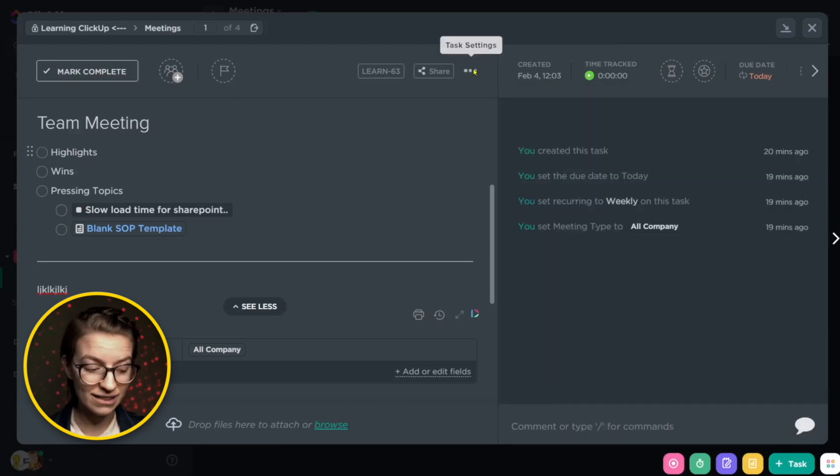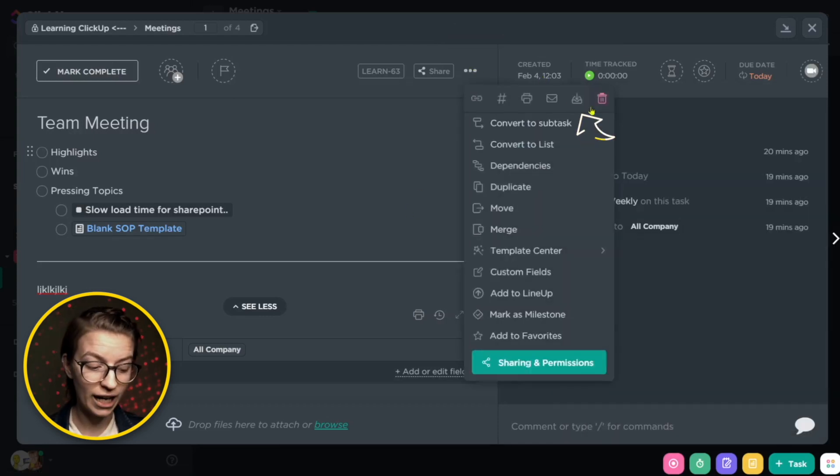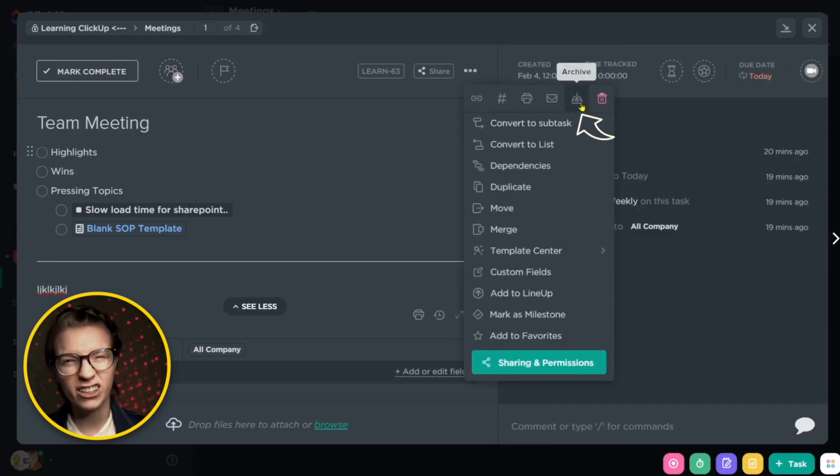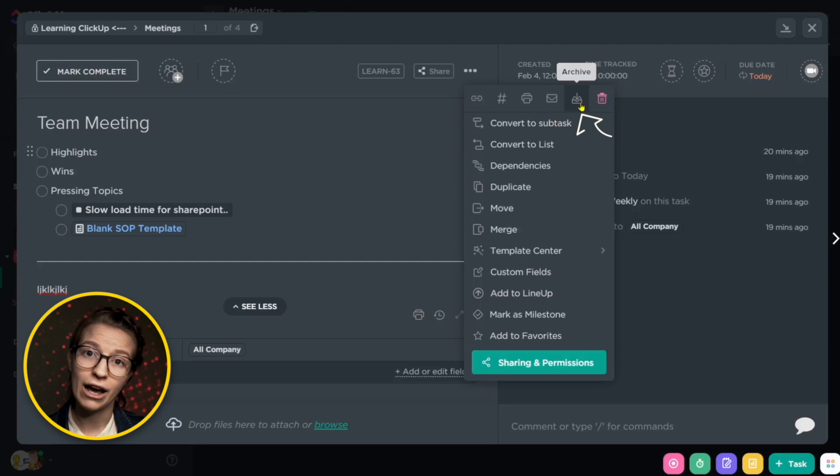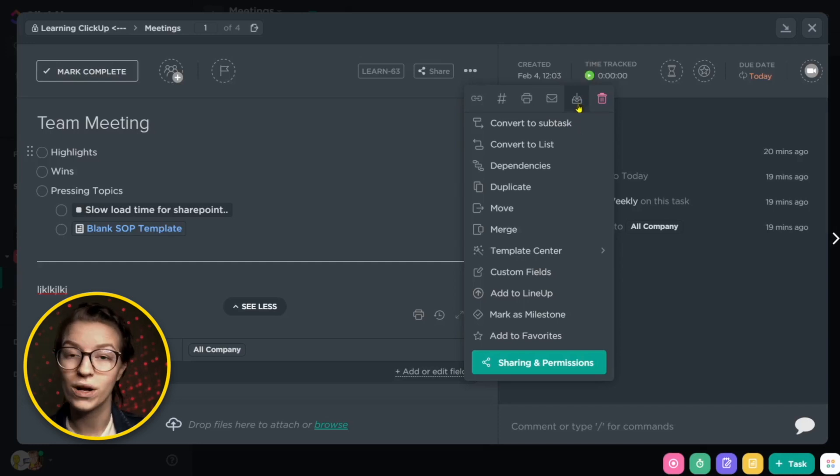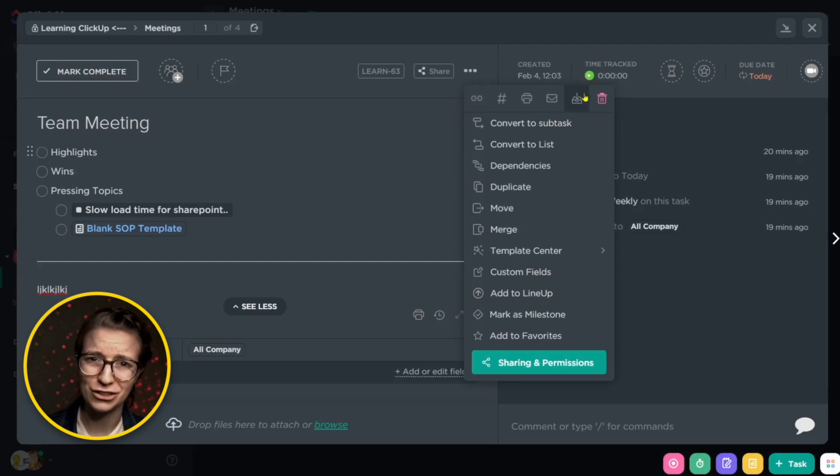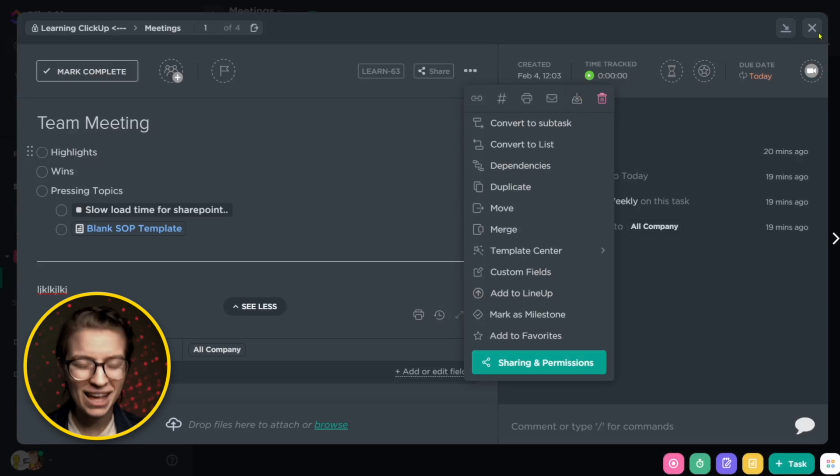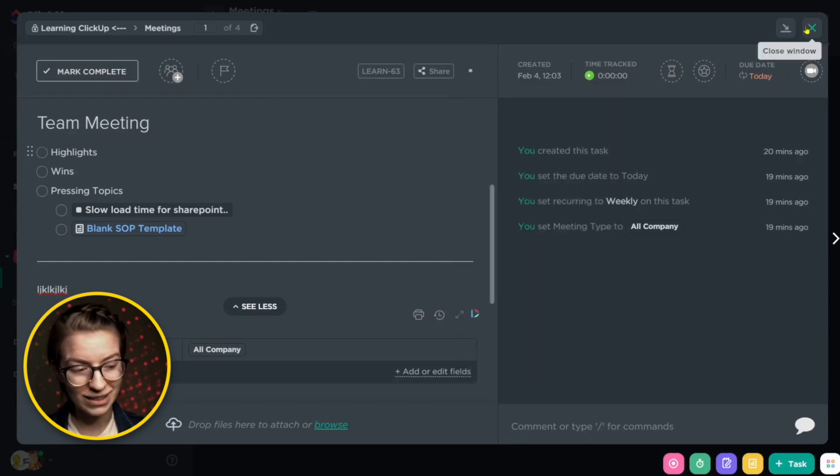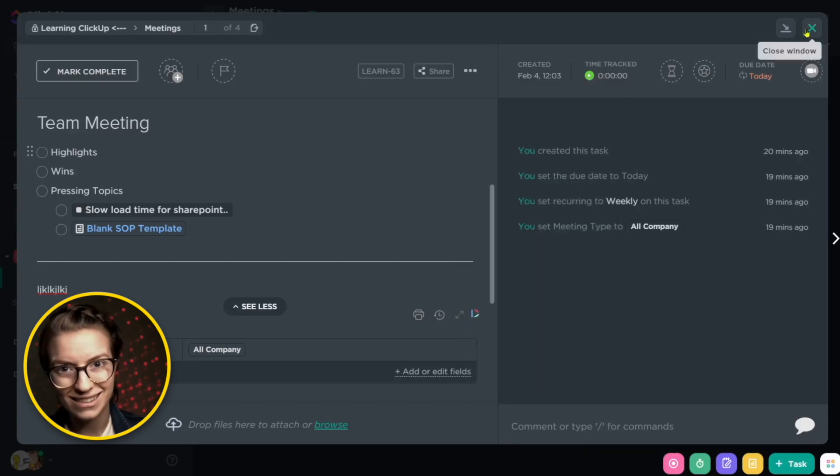The other perk of tasks is that you're able to archive things. So get them out of your face, but not out of search. That can be really nice if you're having a one time meeting, but you don't want to lose the record, but you also don't want to have it in your face all the time.